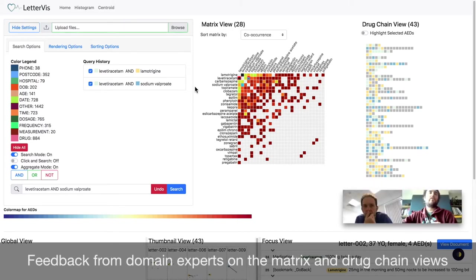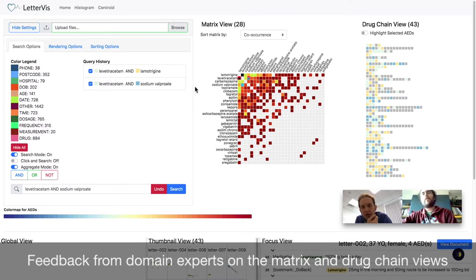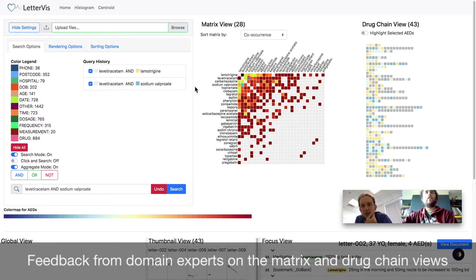It looks good. It does look good. You know, the size is about right as well, isn't it? You can see all the drugs there across the top and the side, which is perfect.